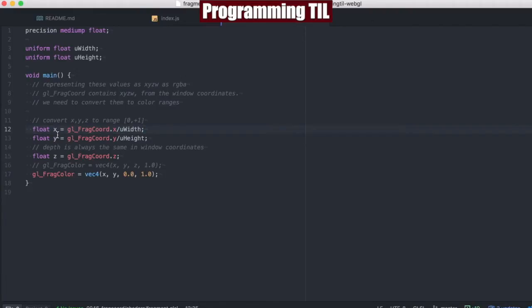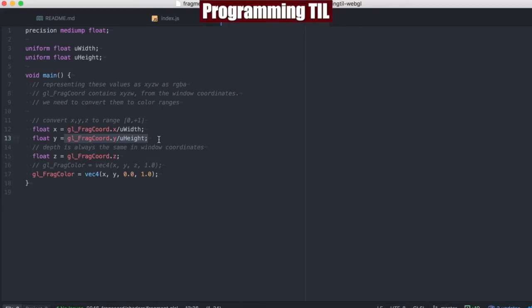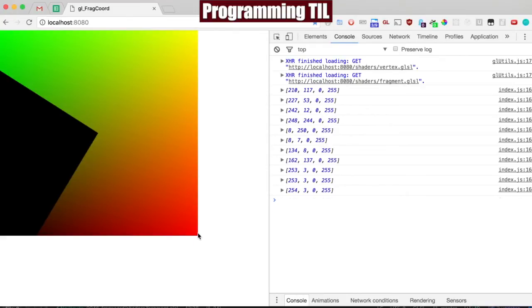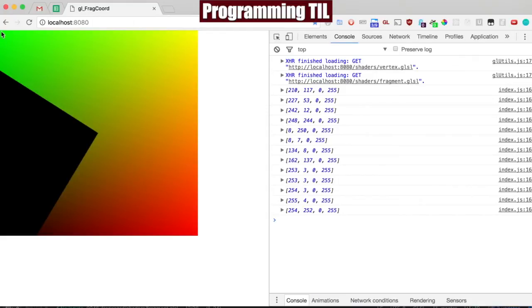As this gets more to the right, it's going to be closer to 1, and more to the left will be closer to 0. As this is closer to the bottom, it's going to be closer to 0, and going towards the top, it's going to be closer to 1. You can see that's true, because as we get closer to the edge here, we're closer to 255, which is the same thing as 1.